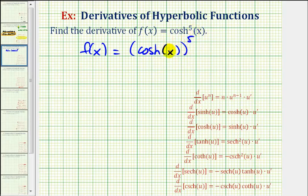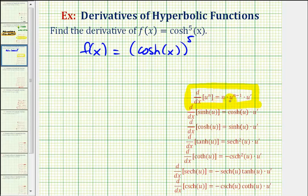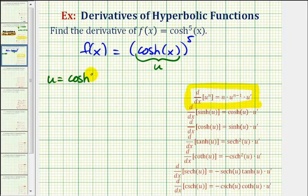Notice how we have a composite function, but now the hyperbolic function is the inner function and the power function is the outer function. To find this derivative, we'll have to apply the general power rule, which includes the chain rule, where u is the inner function. The derivative of u to the n with respect to x is equal to n times u to the n minus one times u prime. So u is equal to the hyperbolic cosine of x, which means u prime would be equal to hyperbolic sine of x.